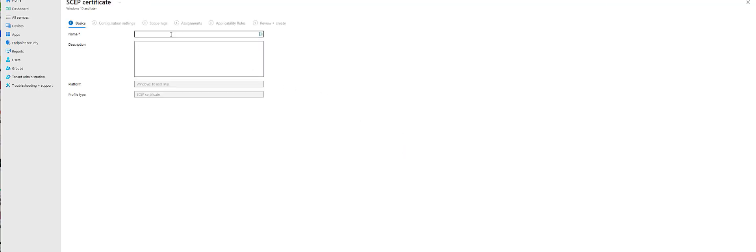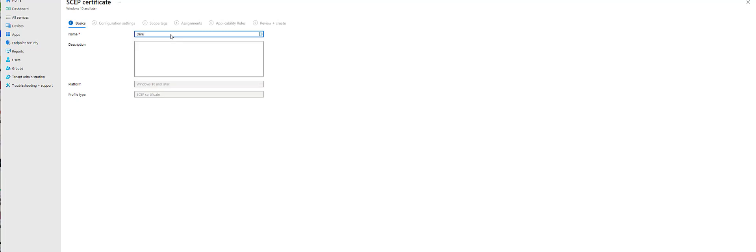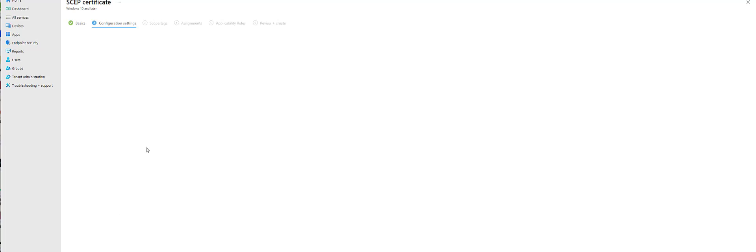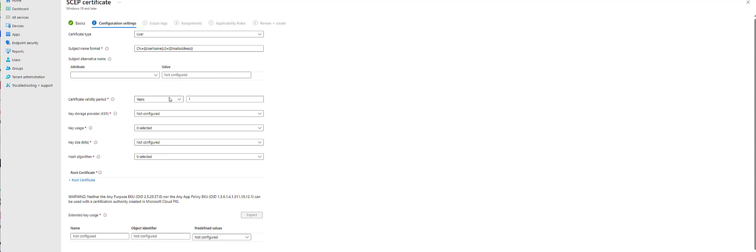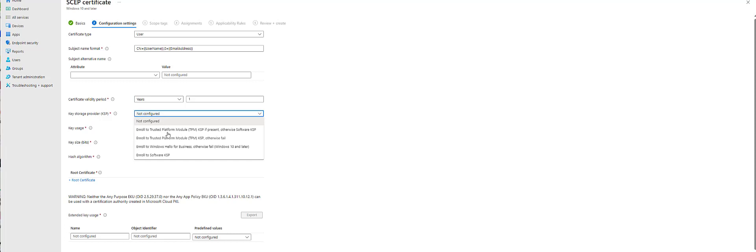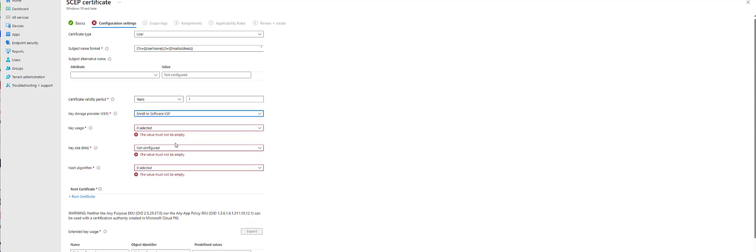I'm not going to save this, but I'm going to take you through the whole portion here. So demo. So certificate type user is fine. I'm not going to really mess with this stuff. One of the keys, because we did 4096, is that you have to enroll the software KSP, or it will not work.